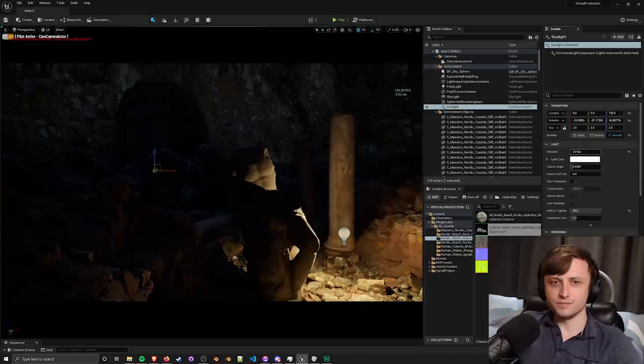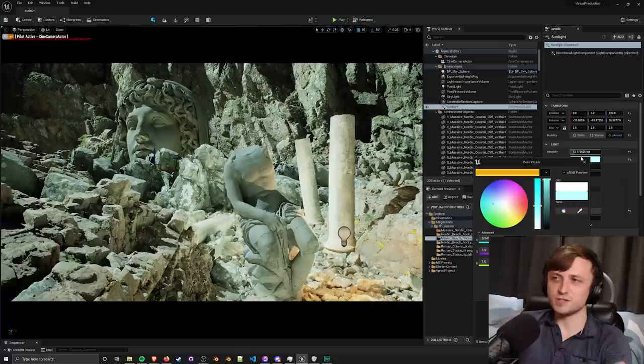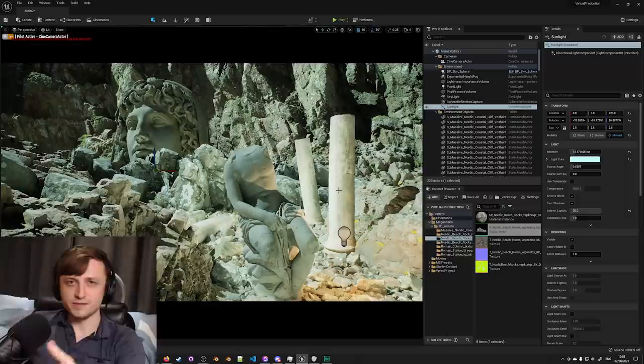Now even though these features are very impressive, neither of these is my favorite new change to Unreal Engine. My favorite in fact is the UI change. They have improved the user interface, they've made it so much cleaner, so much nicer.